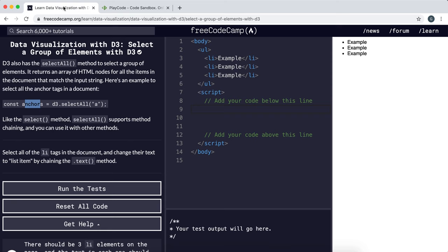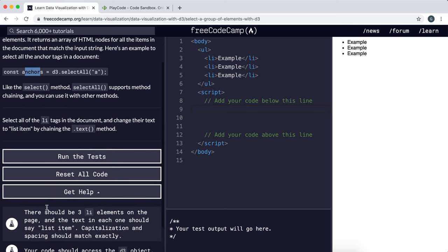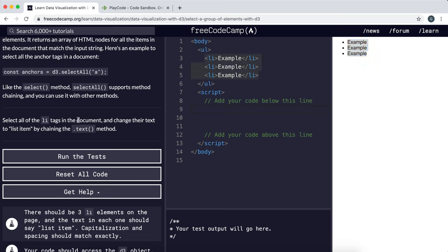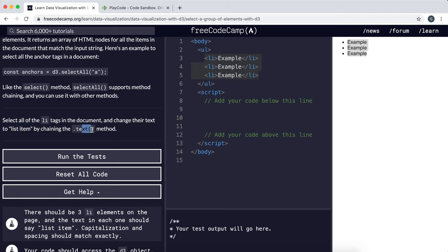Now we'll look at the task. What it wants us to do is select all the list items in the document, all of these examples, and change their text to list item with the text method.